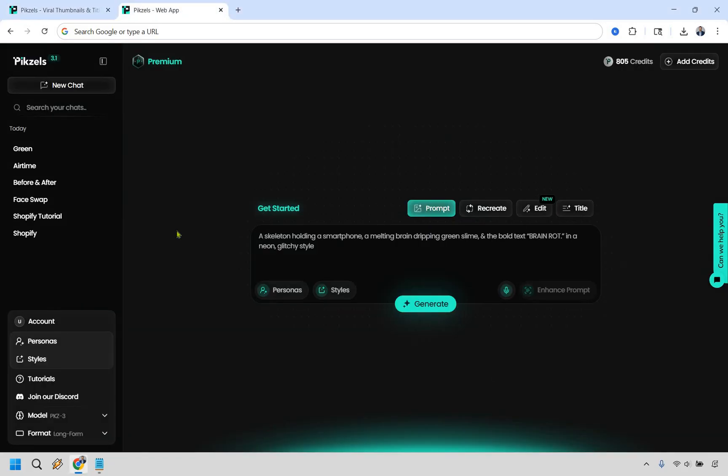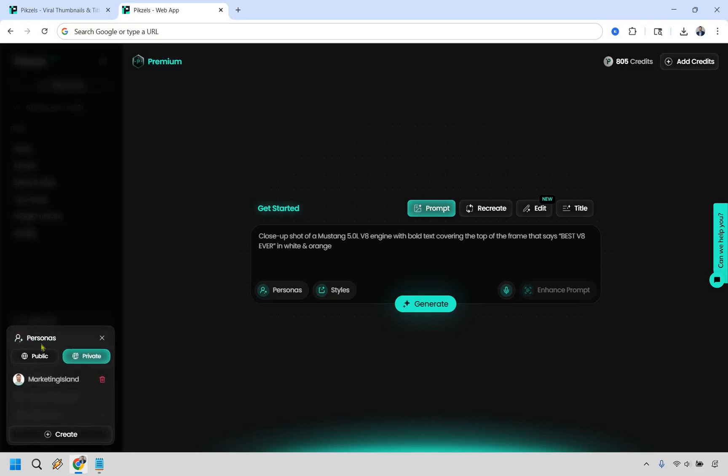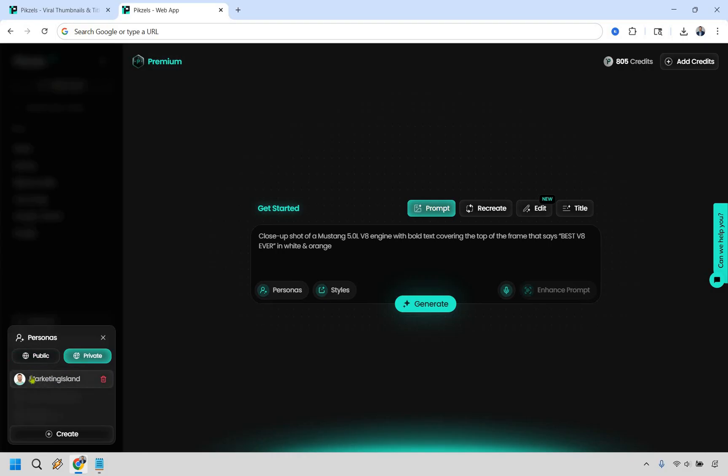Here we are on the inside of Pixels and the first thing you're going to want to do, perhaps if you're going to want to be using yourself in a lot of these thumbnails, if you go down to the account section right here under personas, click there. As you can see, I have one called Marketing Island. If you want to create one for yourself, obviously, or maybe someone else, you can click on create.